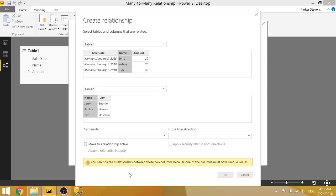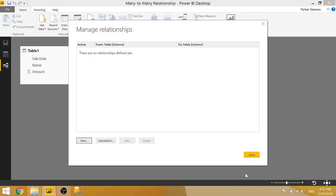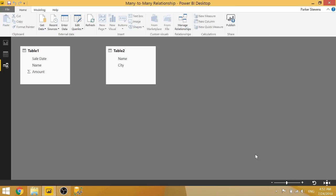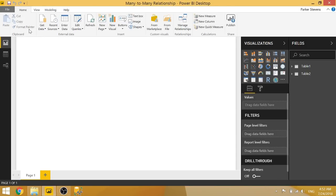We see that you cannot create a relationship based on these two columns because one of the columns must have unique values. So basically, we can't create that many-to-many relationship. And we would have to come here and create a calculated table.